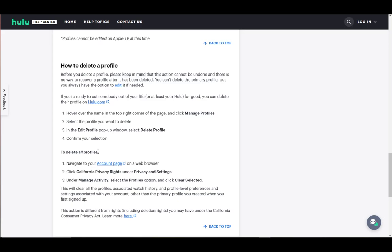You can also delete all profiles by going into California Privacy Rights and Privacy and Settings. Under Manage Activity, select the Profiles icon, then click Clear Selected. That's pretty much it. I hope you enjoyed, and I'll see you in another video.